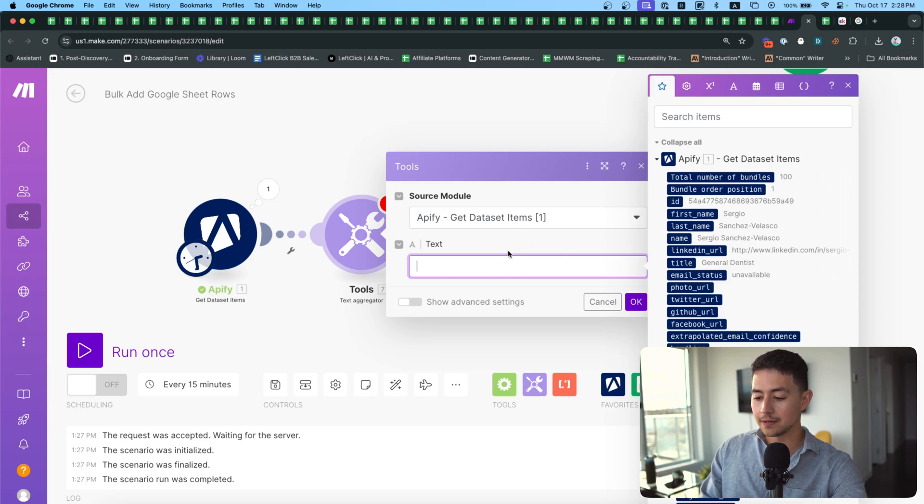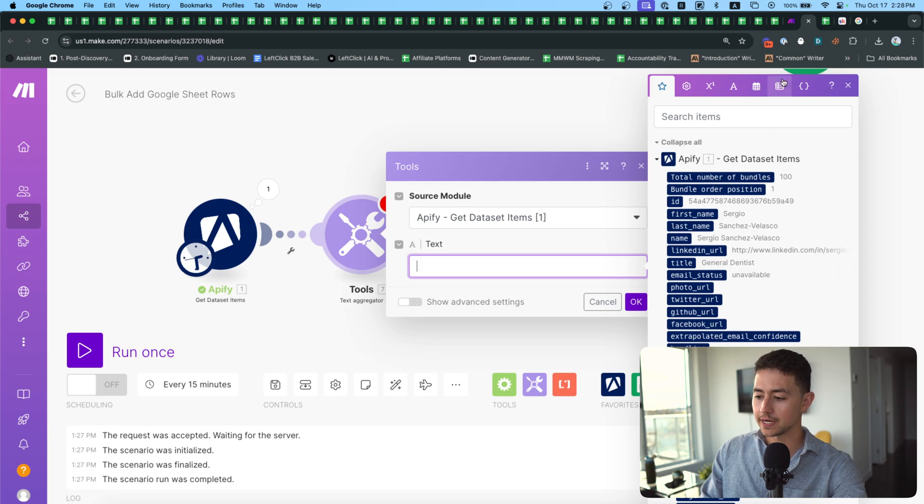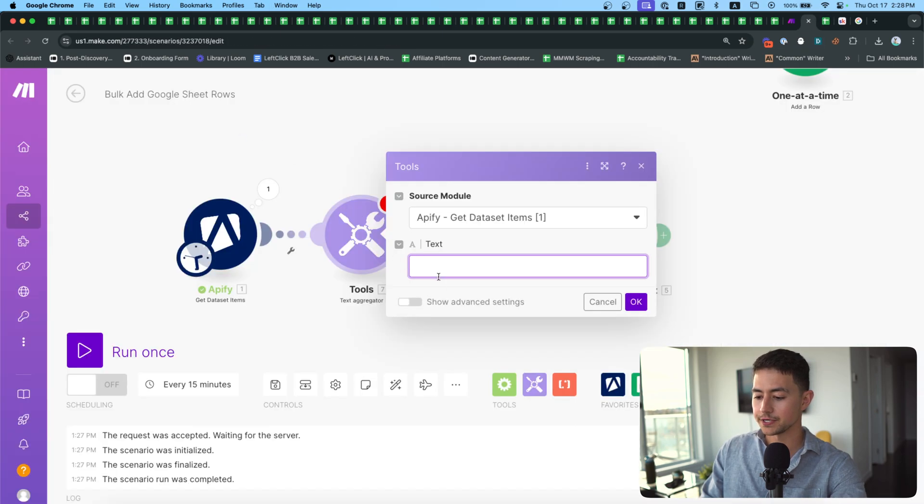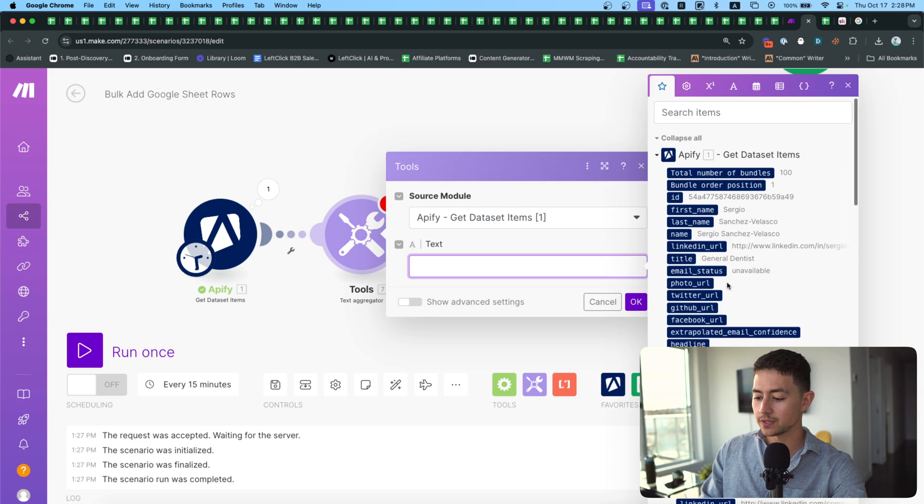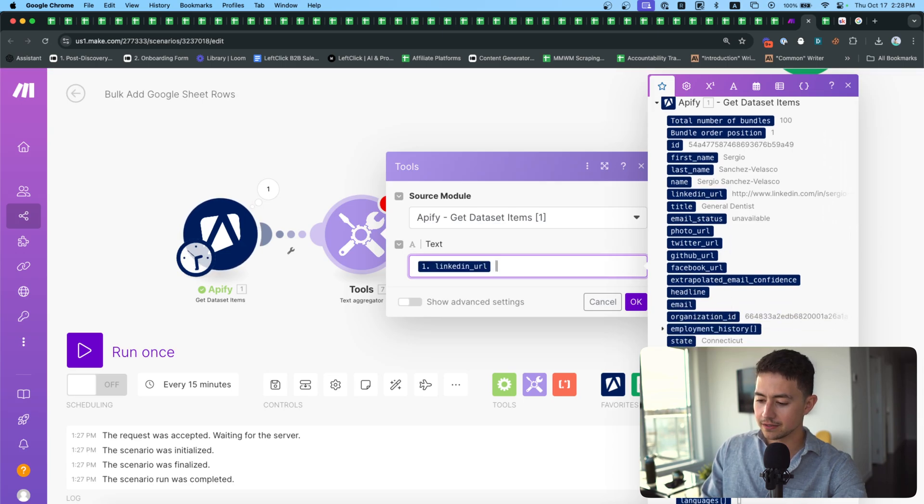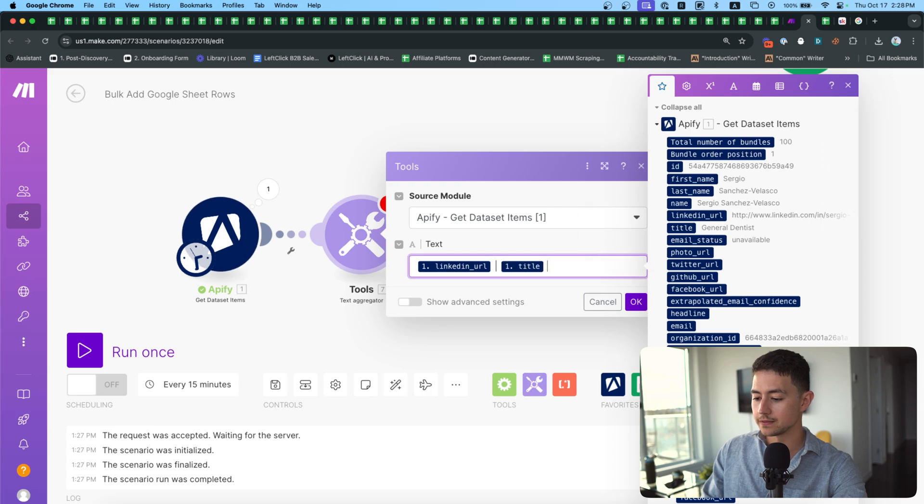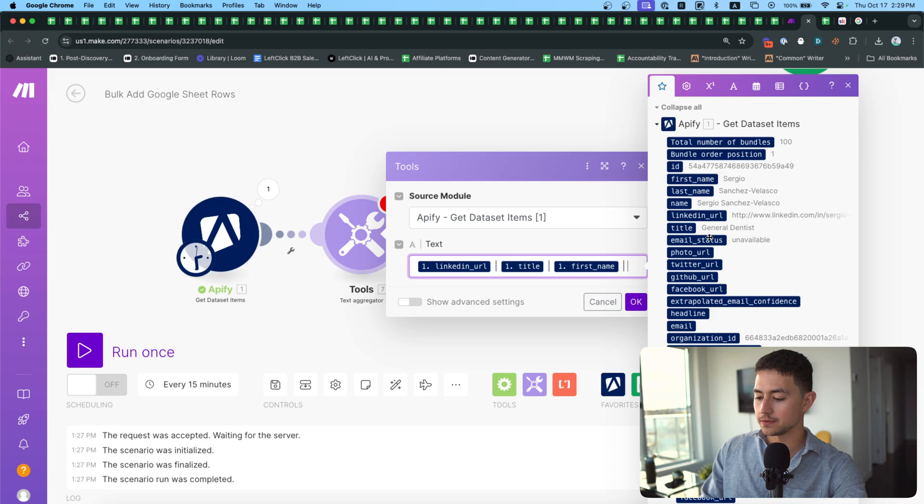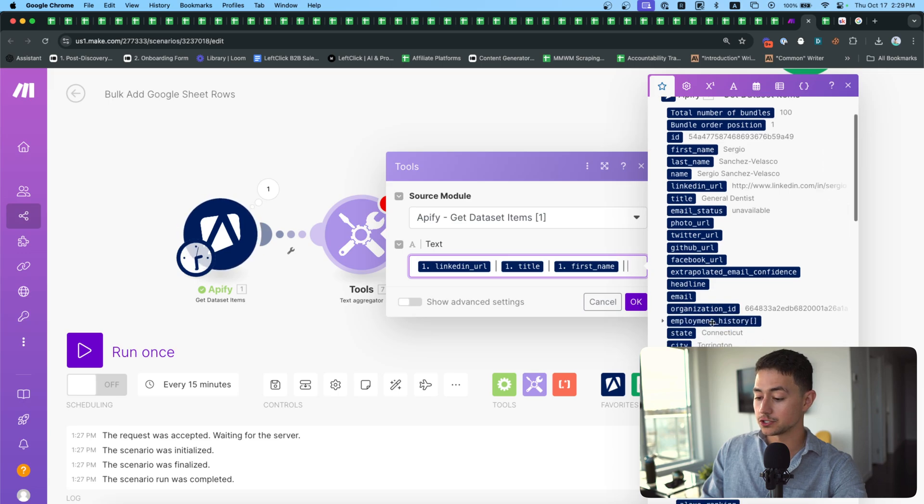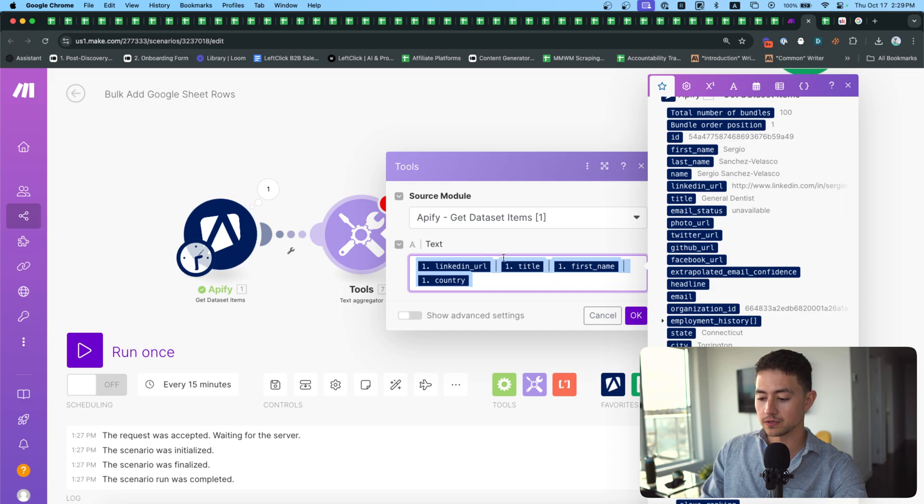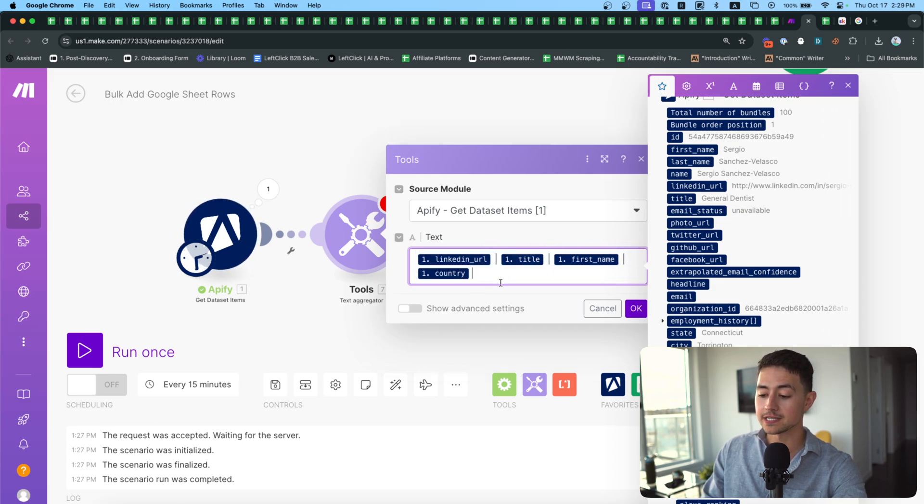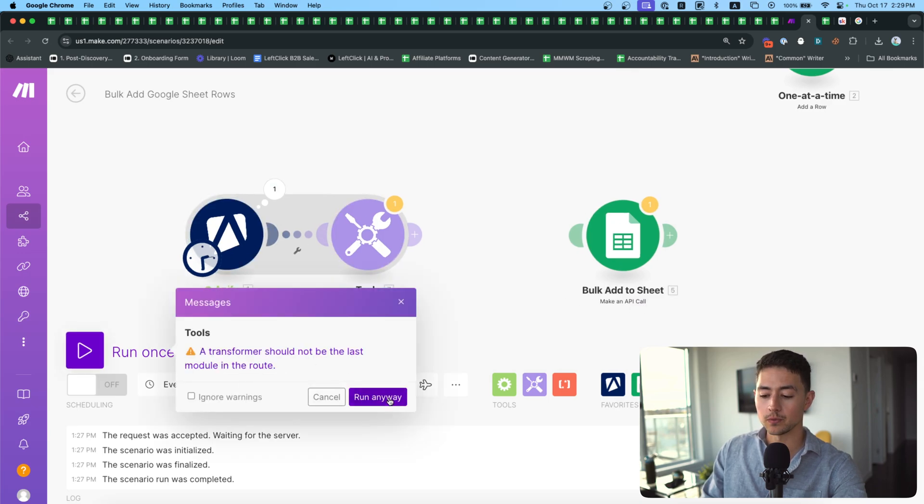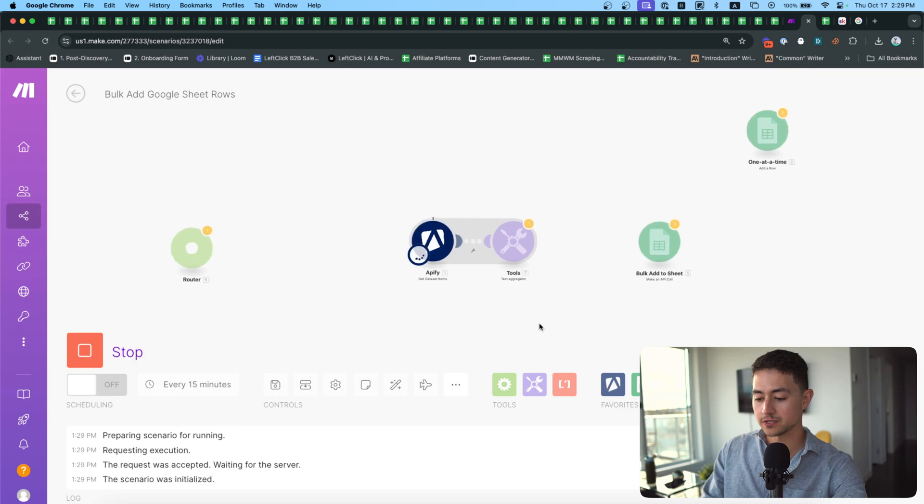Okay, so for the purposes of this example, I'm just going to output five because I don't want this to be super lengthy. And then I'm going to open up this text aggregator. I'm going to select the source modules, Appify, get data set items. There's only one module here, so that sort of makes sense. And then what we have to do next, we have to construct the text that we're creating. Well, let me give you a quick example. So there was some data that we wanted to pull in. Let me just go back to the sheet. We wanted the LinkedIn URL, the title, the first name, and the country. So let me actually go and let me grab all that data. The LinkedIn URL was here, and I'm just going to add these vertical lines here, and you'll see why in a second. Title, then we'll do first name, and then I'm going to do country as well.